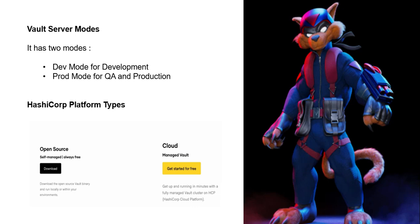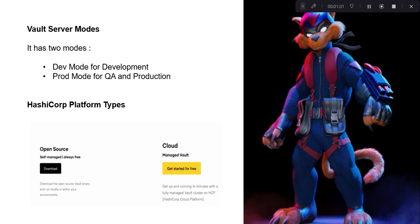Vault HCP cloud is a SaaS solution. Currently, the cloud vault cluster can be supported on either AWS or Azure providers.